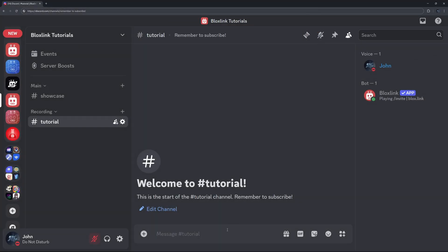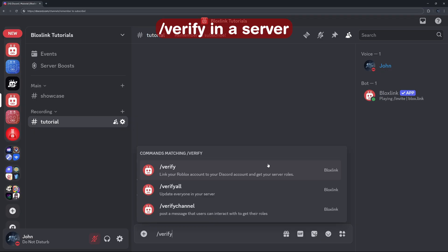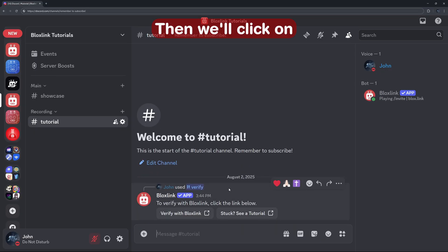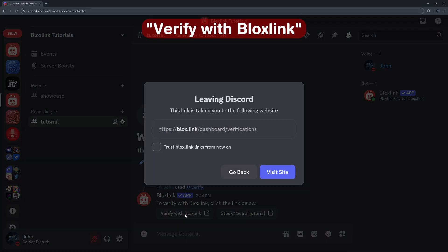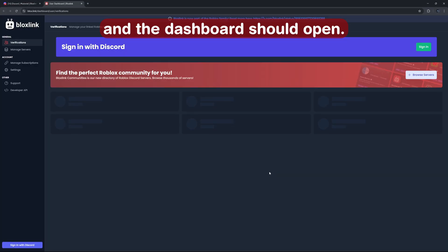So let's verify. The first thing we're going to do is type slash verify in a server with BloxLink added. Then we'll click on verify with BloxLink and the dashboard should open.